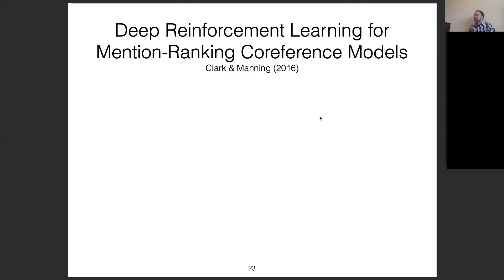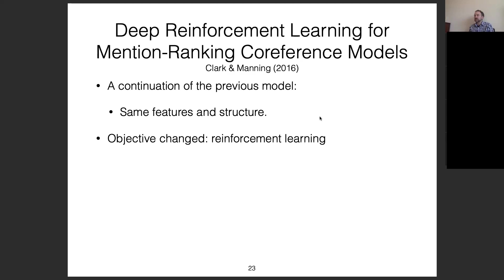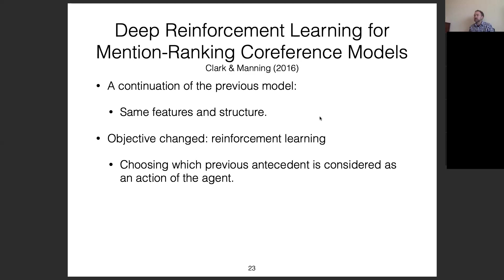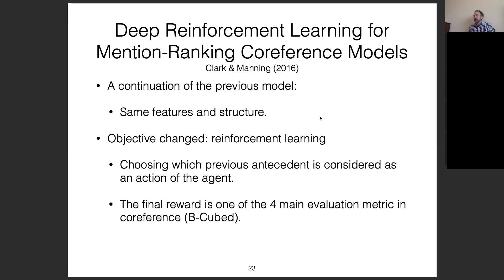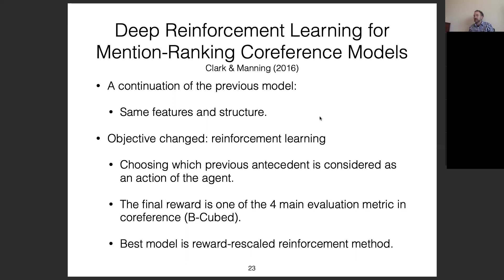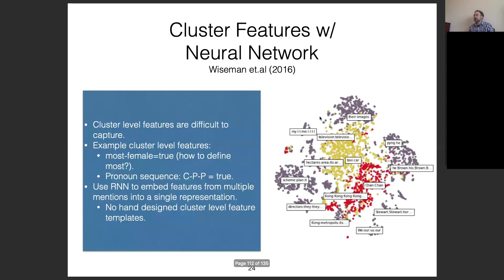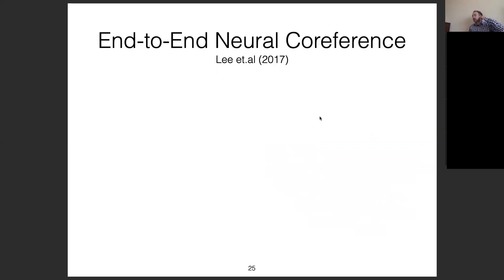Further work applied reinforcement learning for mention-ranking co-reference models. It's a continuation of the previous model with the same features and structure, but the objective uses RL to directly optimize the co-reference evaluation metrics. Choosing which previous antecedent to select is the agent's action as it reads through the discourse, and the final reward is one of the evaluation metrics. This shows you can tune the model directly towards the metric you care about.